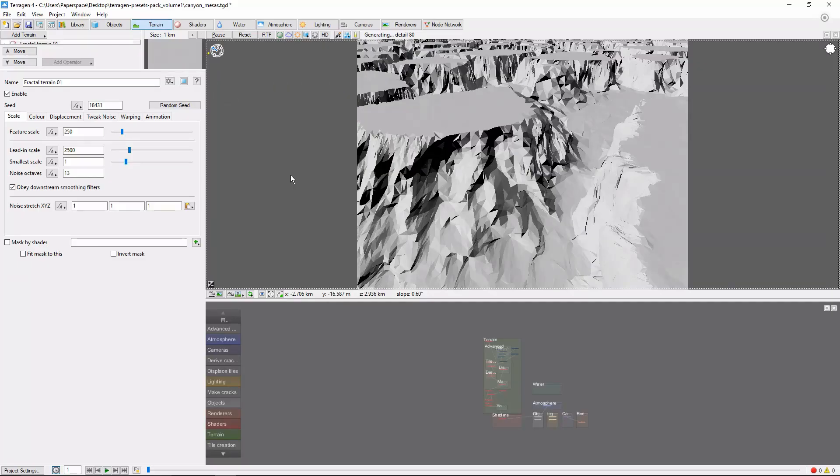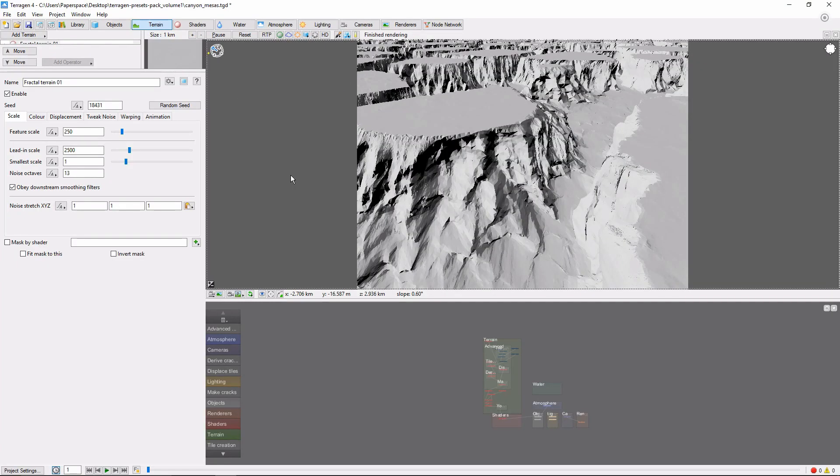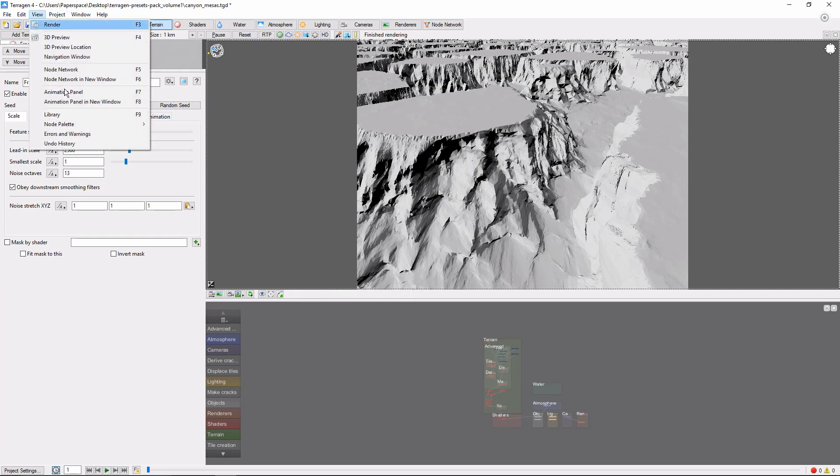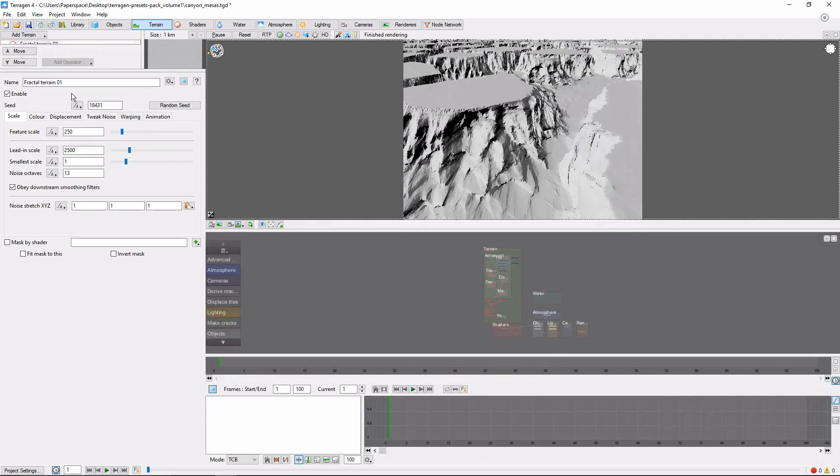The first step to animating anything in TerraGen is to open the animation panel. Do this by clicking View, Animation Panel. You'll see that it pops up down here in the bottom right.